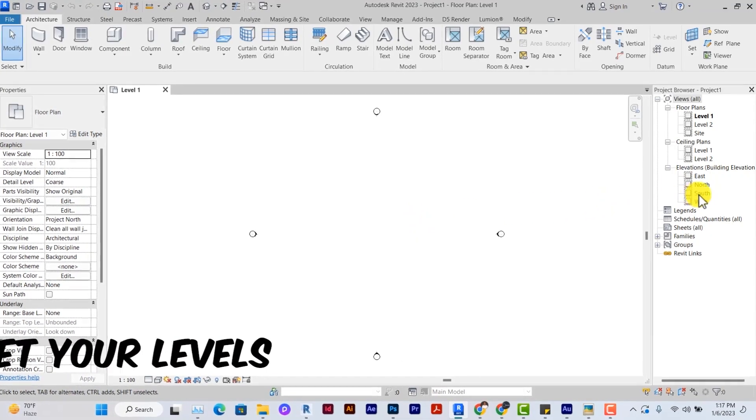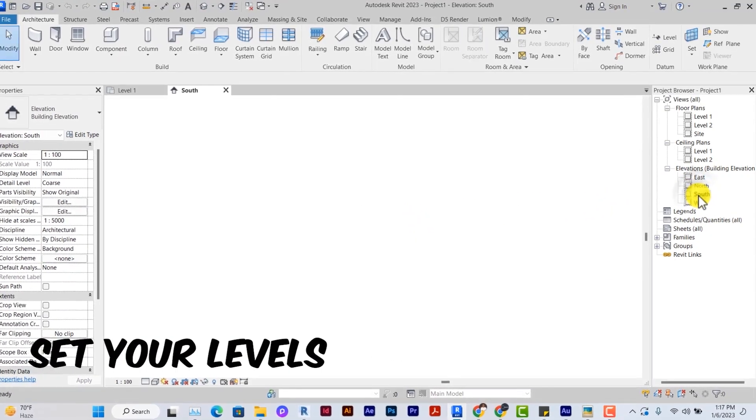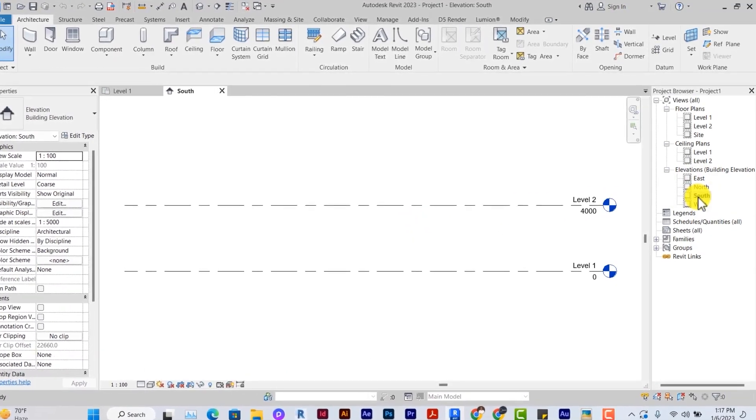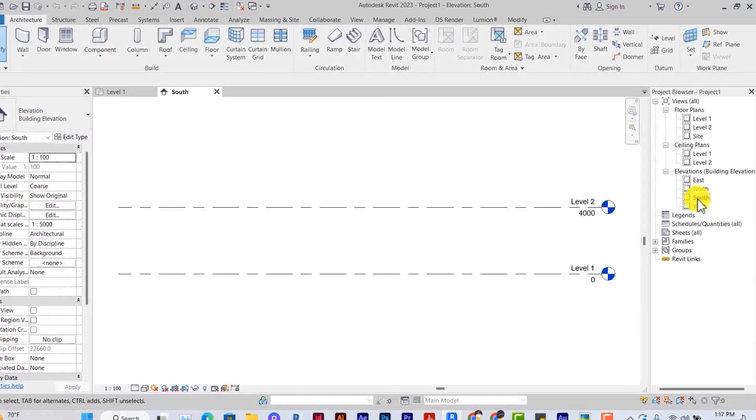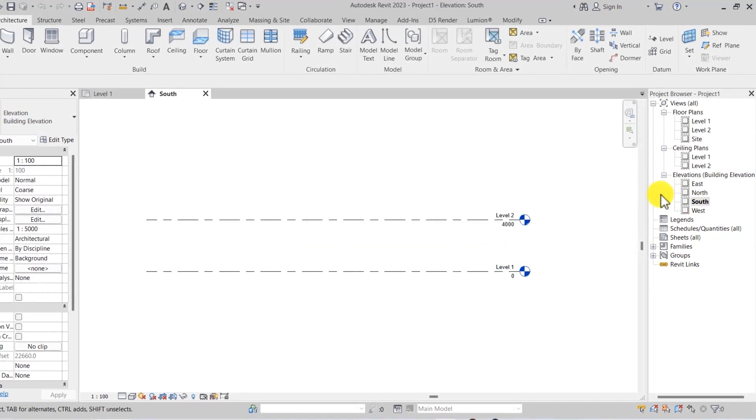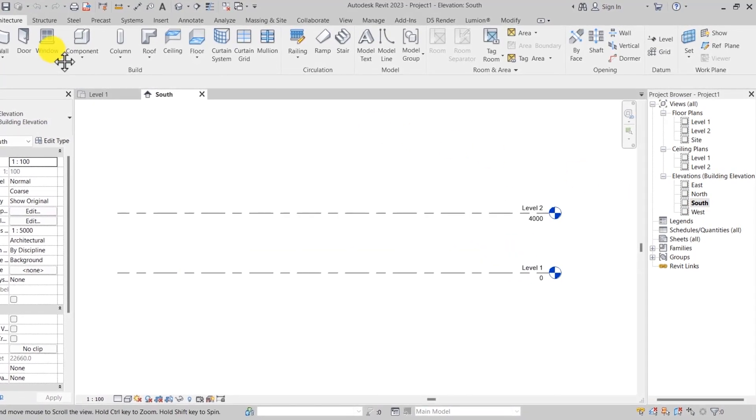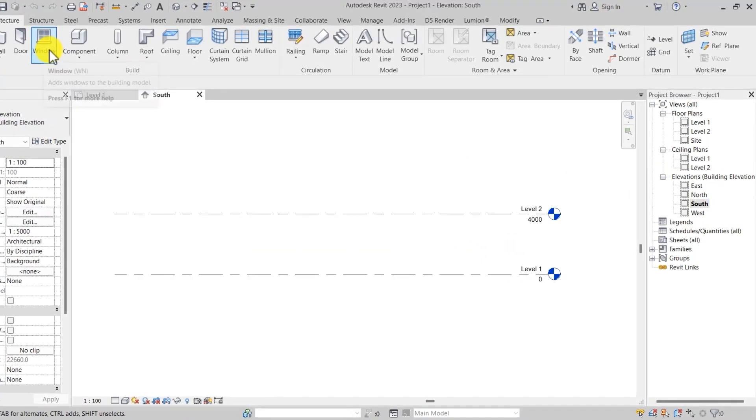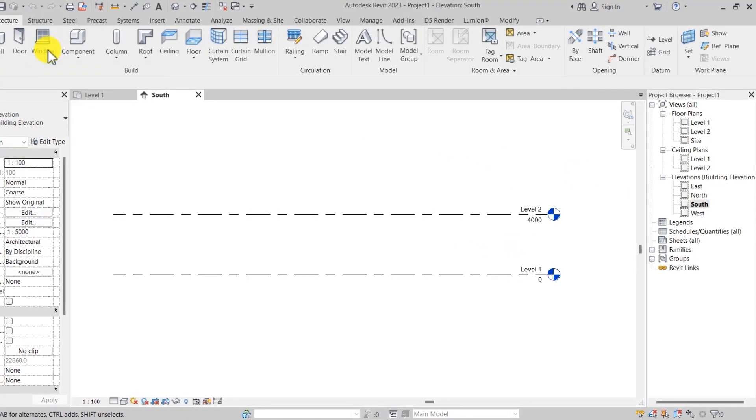Step two, you set your levels. Double click on the south elevation under the project browser and then use the level icon to select to create more levels.